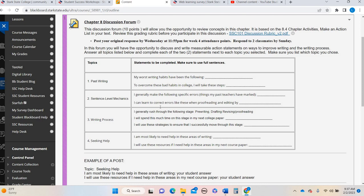So in this one, there's only four topics. You're going to respond to all four topics. Chapter eight did talk about writing, so this focuses on writing. So you're going to look at the topics of past writing, sentence level mechanics, writing process, and seeking help. So in each of the four topics, make sure that you complete the two statements. Some of my worst writing habits have been, to overcome I will. So make sure you respond to both. Same thing with number two, respond to both three and four.